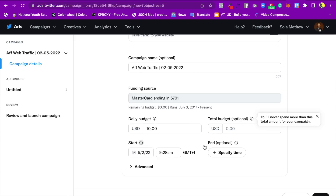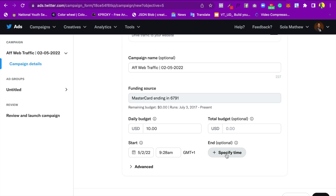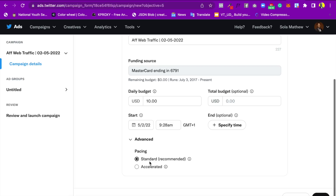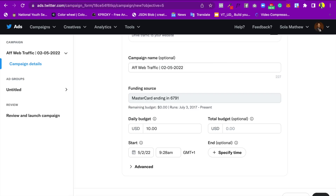You can also set a start and end date. The ad I resumed earlier — I was able to do that because I didn't put an ending date. If you put a specified end date, you won't be able to resume it; you'd have to duplicate the ad. I recommend only setting an end date if you're running a campaign for a specific time period. For ongoing campaigns, leave it open. Then leave the pacing at the default setting and click Next.